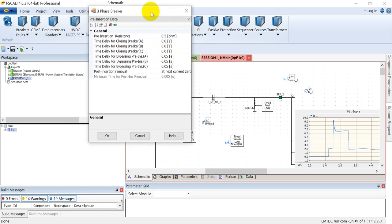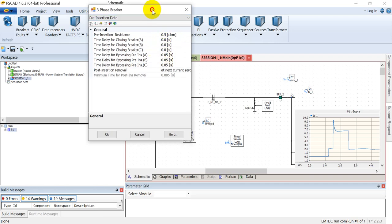You can add the closing delay in the circuit breaker. Normally in extra high voltage circuit breakers like 132 kV or 220 kV, we have a closing delay of roughly from 30 milliseconds to 60 or 70 milliseconds. So you can actuate that actual scenario by adding time delay for the circuit breaker.